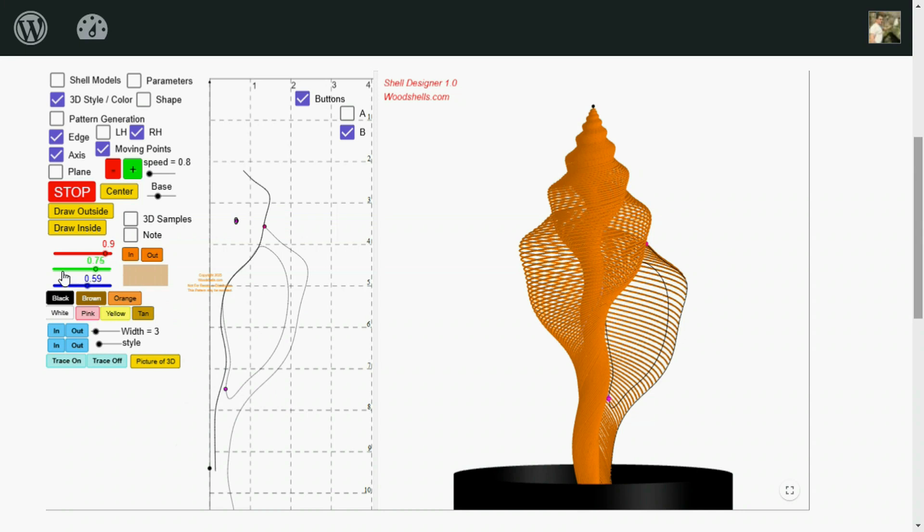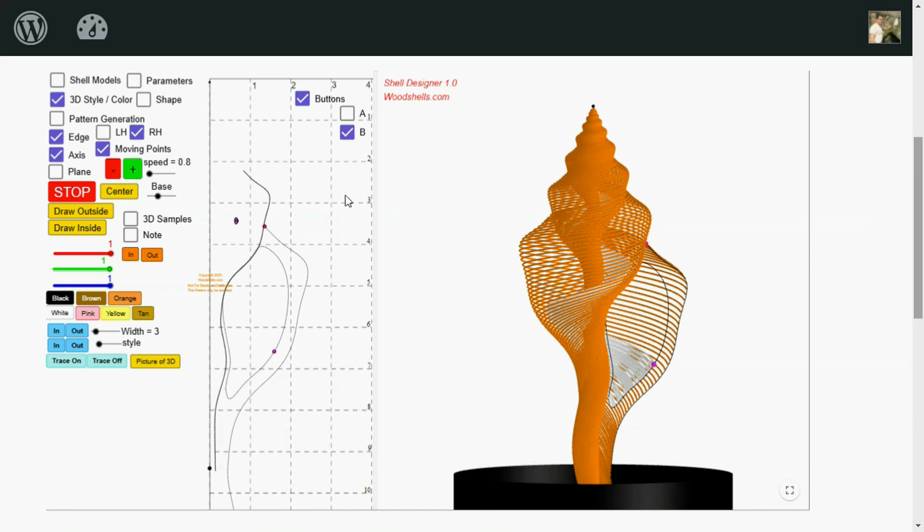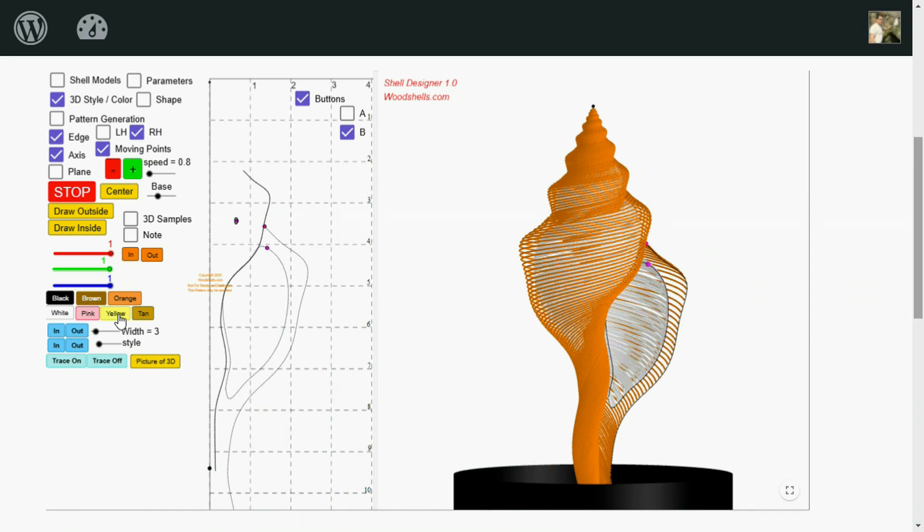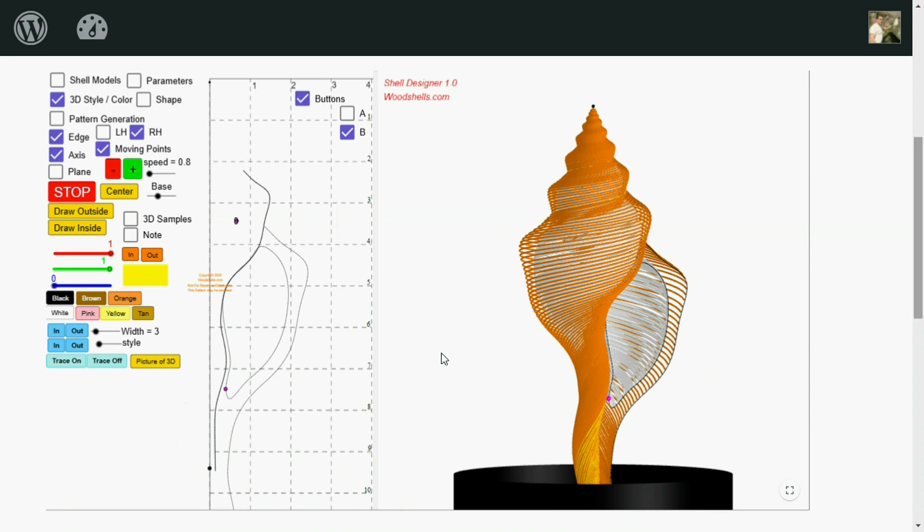And I'm going to make the inside white. Draw the inside. I'm going to get a little more color to the outside by adding yellow on top. Make it a little more interesting.